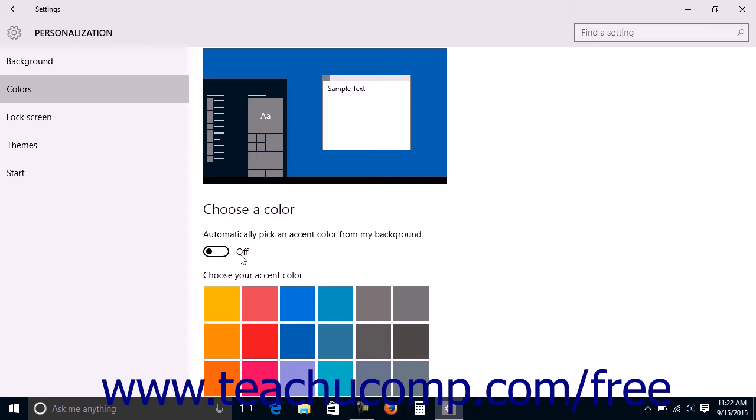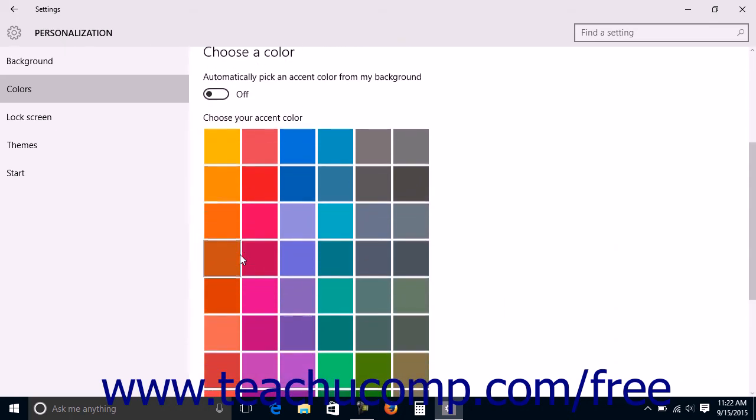If set to the off position, then you can select an accent color by clicking a color choice within the Choose Your Accent Color list.